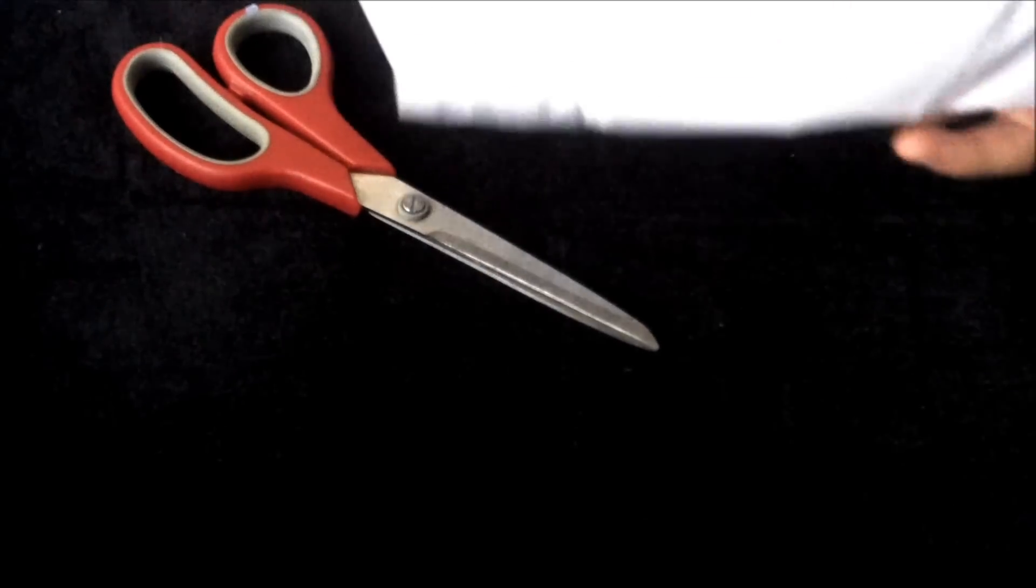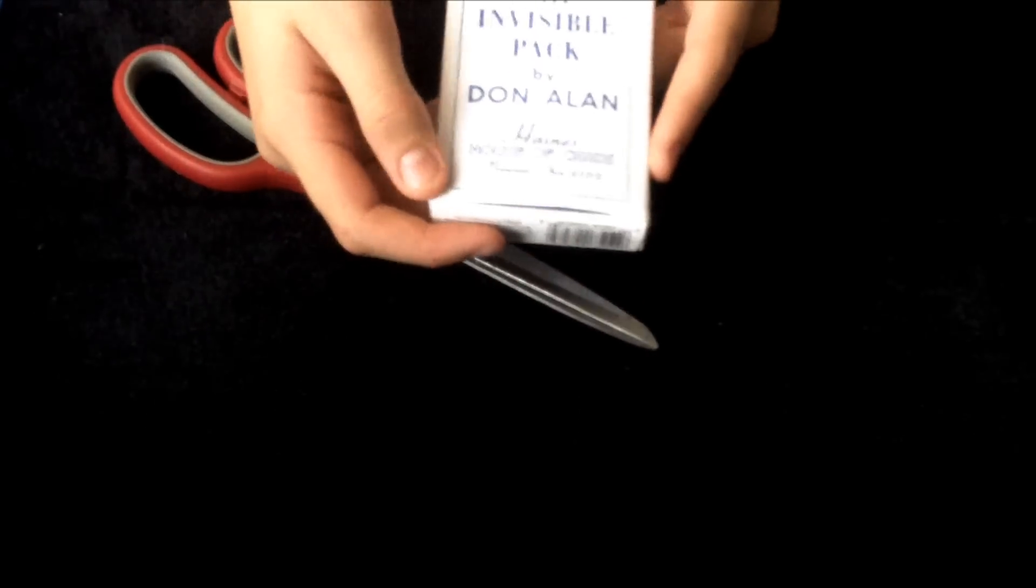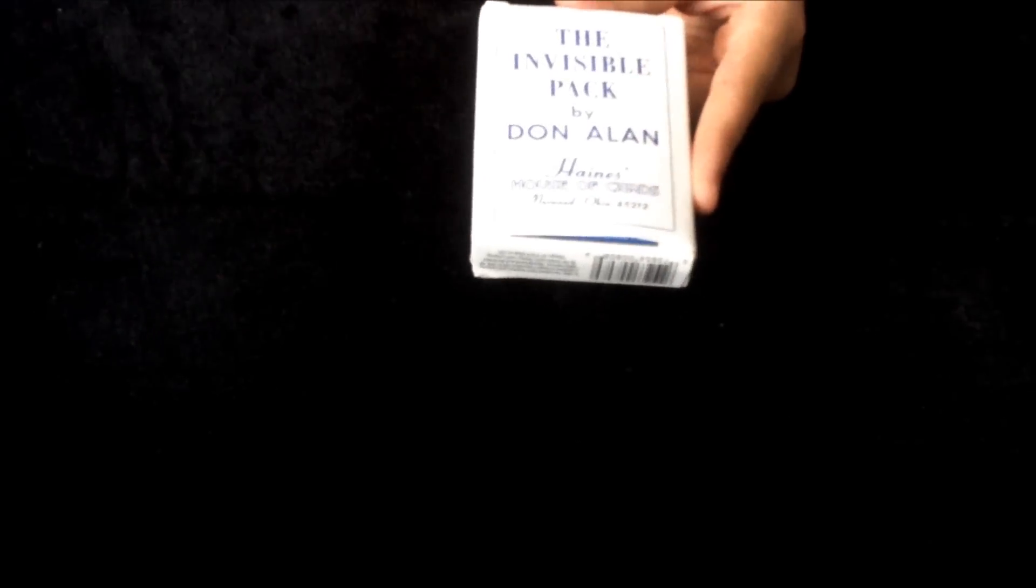It's wrapped in paper. As you can see here, the invisible pack by Don Allen.